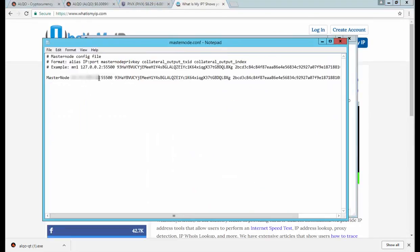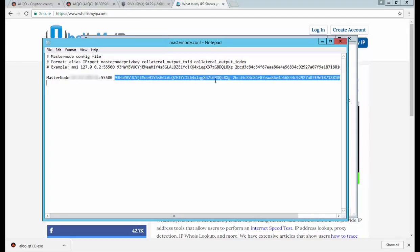There is my redacted IP. I'm going to copy that. Now that I'm back, go ahead and paste. I'm going to leave the TCP port 55500 alone. Next we'll have to do the generation key or the gen key, and also put in the transaction ID and the transaction ID output.